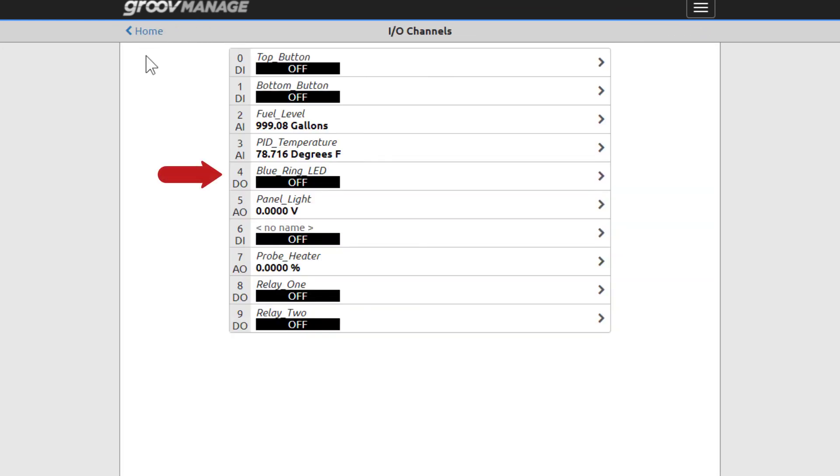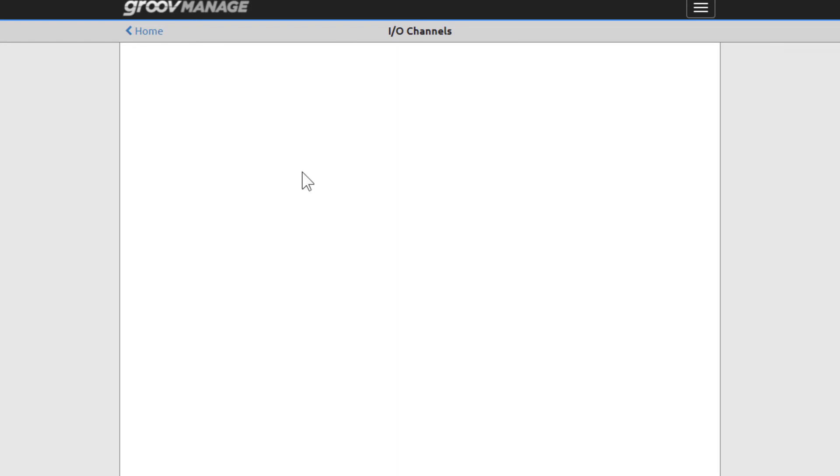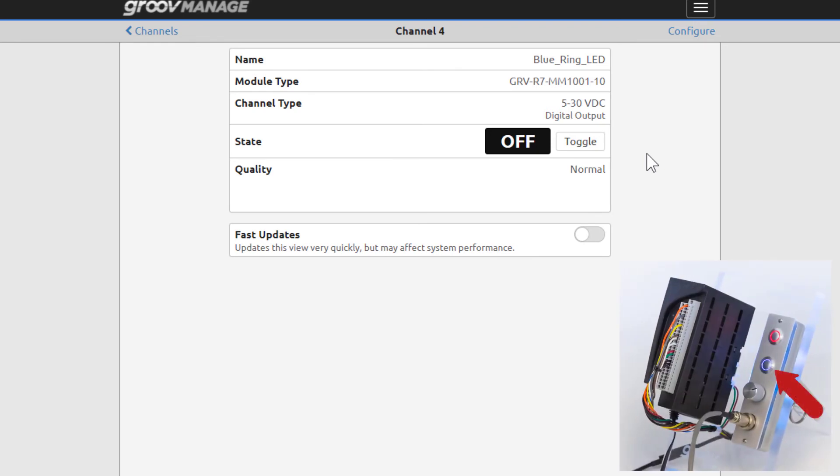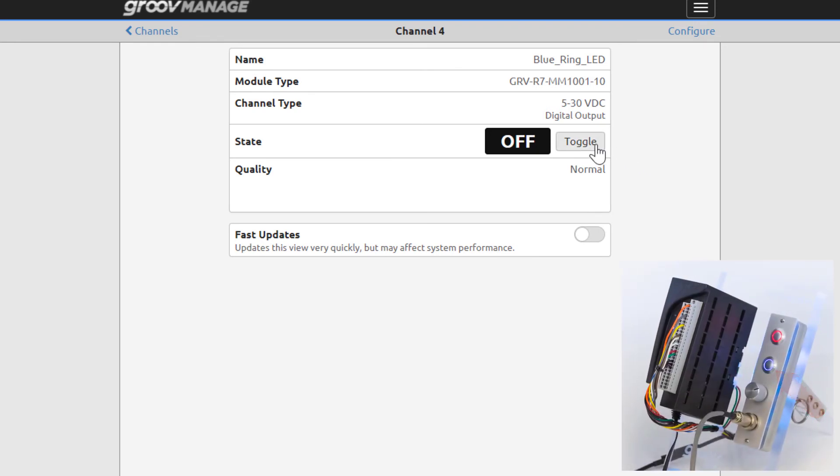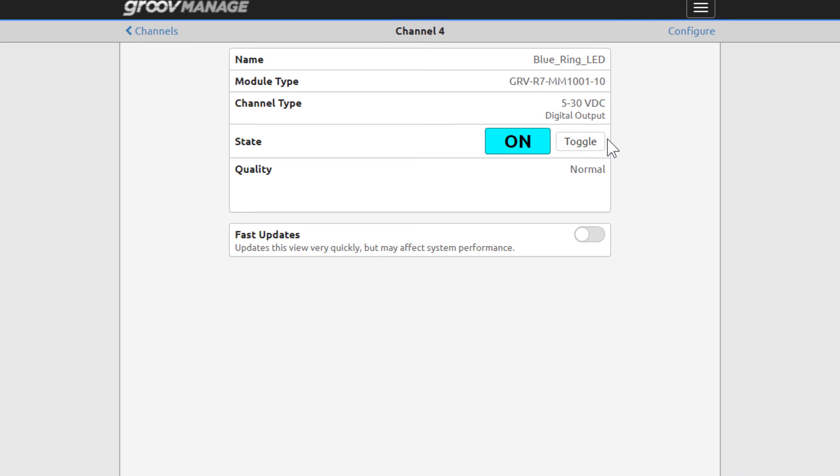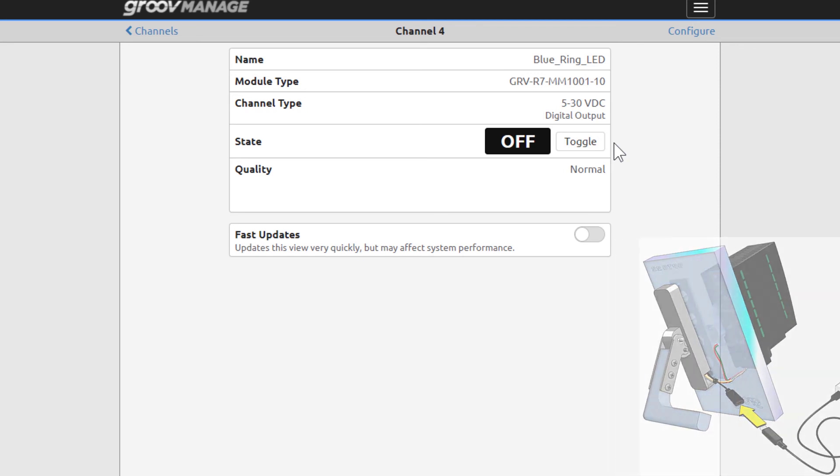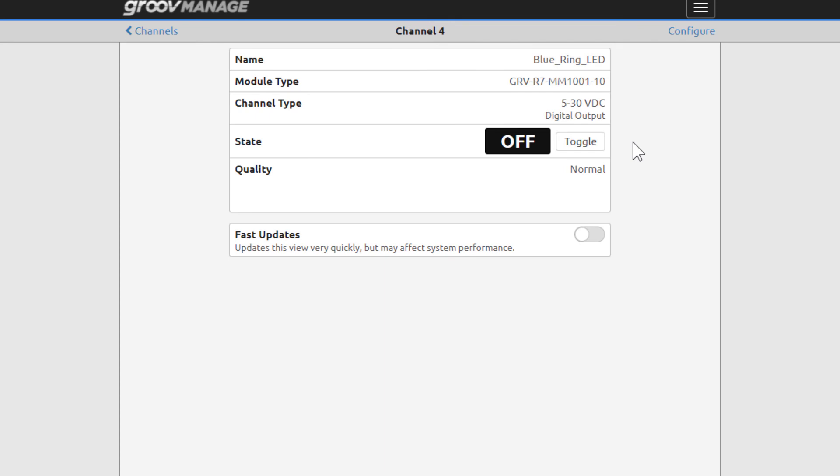Channel 4 is a digital output. Click Blue Ring LED. This channel type is a digital output and it's wired to the blue LED ring around the bottom button. Click the toggle button to see it turn on. If it didn't turn on, make sure you connected the USB-C connector in the back of the Learning Center and you plugged it into a source of power. Go ahead and turn it off. Click Channels.